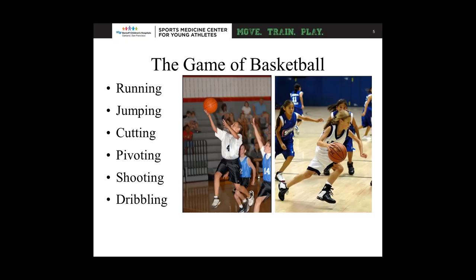All athletes here must have played at least some basketball or are interested in playing. There's a wide variety of activities involved: you have to run, jump off two legs, jump off one leg, land on two legs, land on one leg — there's cutting, pivoting, shooting, dribbling. On top of that, other athletes are randomly moving — they're going to bump you, push you, elbow you, trip you. All of those things affect how you move.